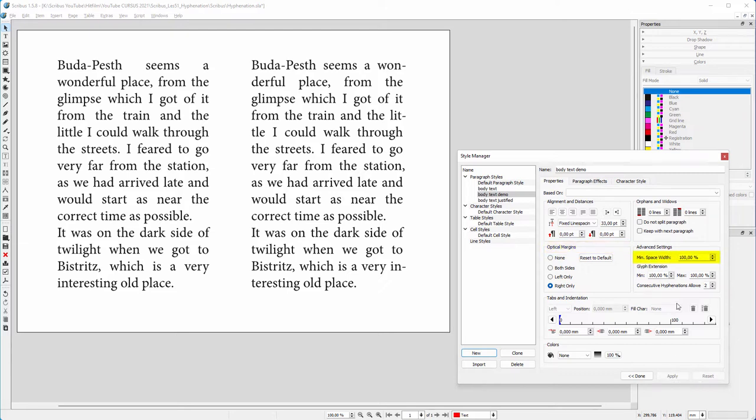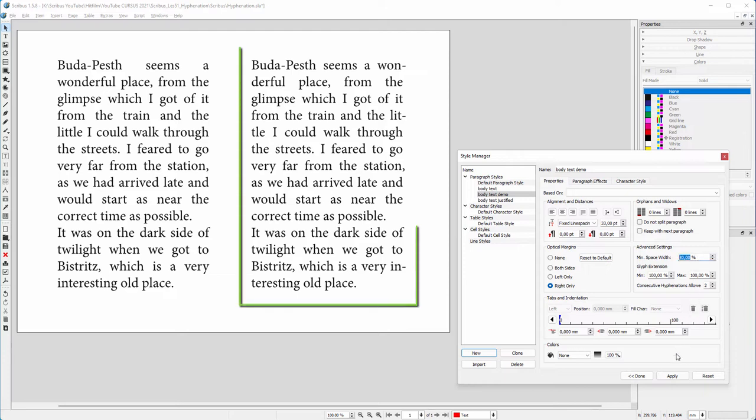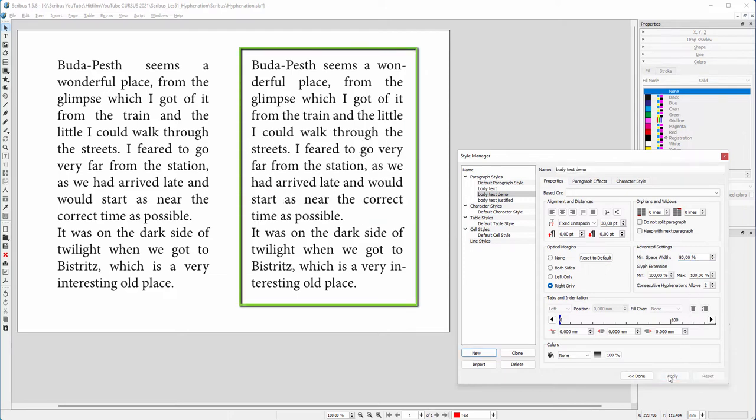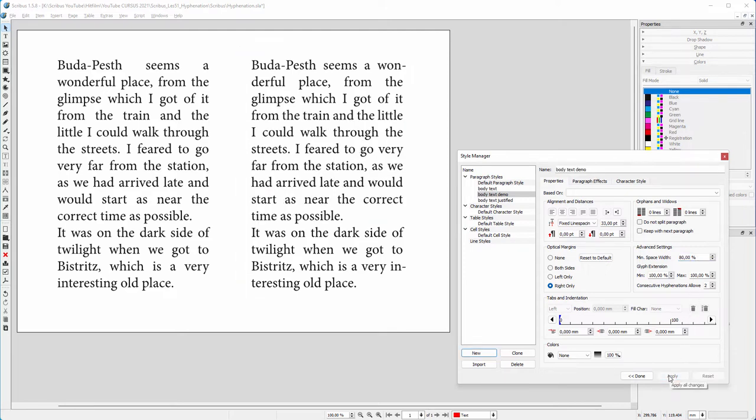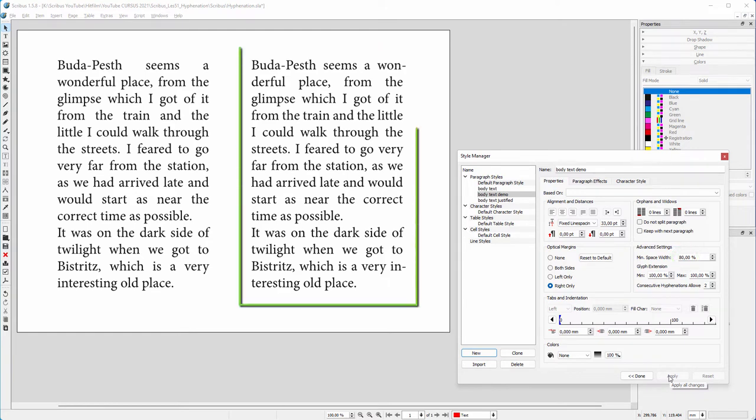I will allow the program to compress the space between words on some sentences in order to remove large gaps on other sentences. So it is a trade-off—I sacrifice one thing to gain something else. I think a maximum of 20% space compression works quite well.